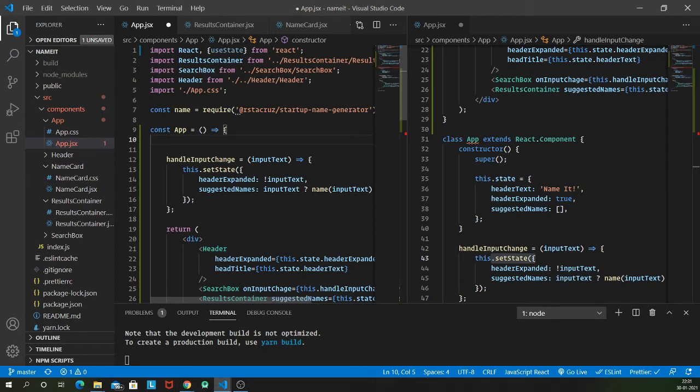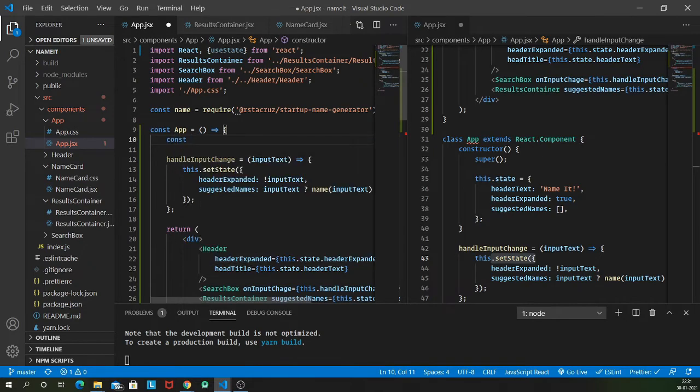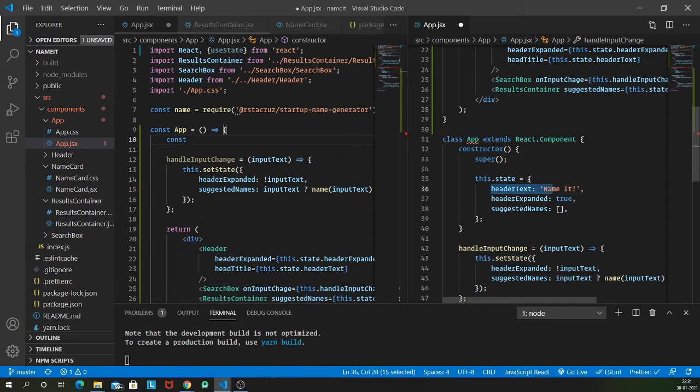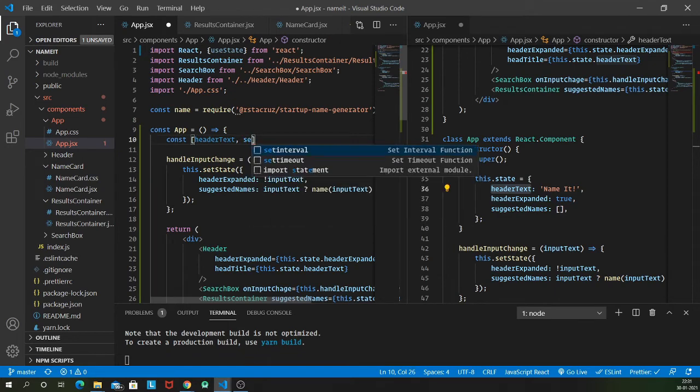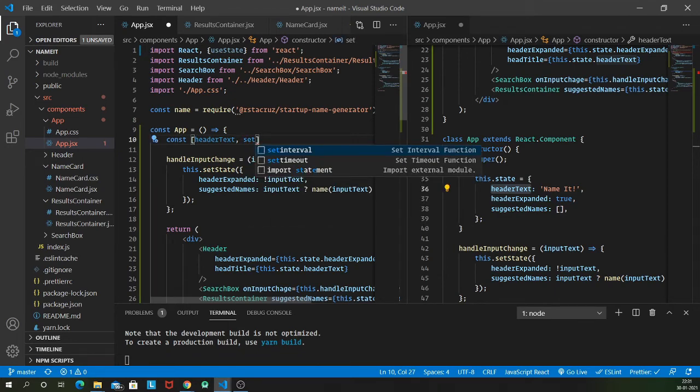They return a sort of array with a value and a setter for that value. I am going to add headerText state. This is called array destructuring.